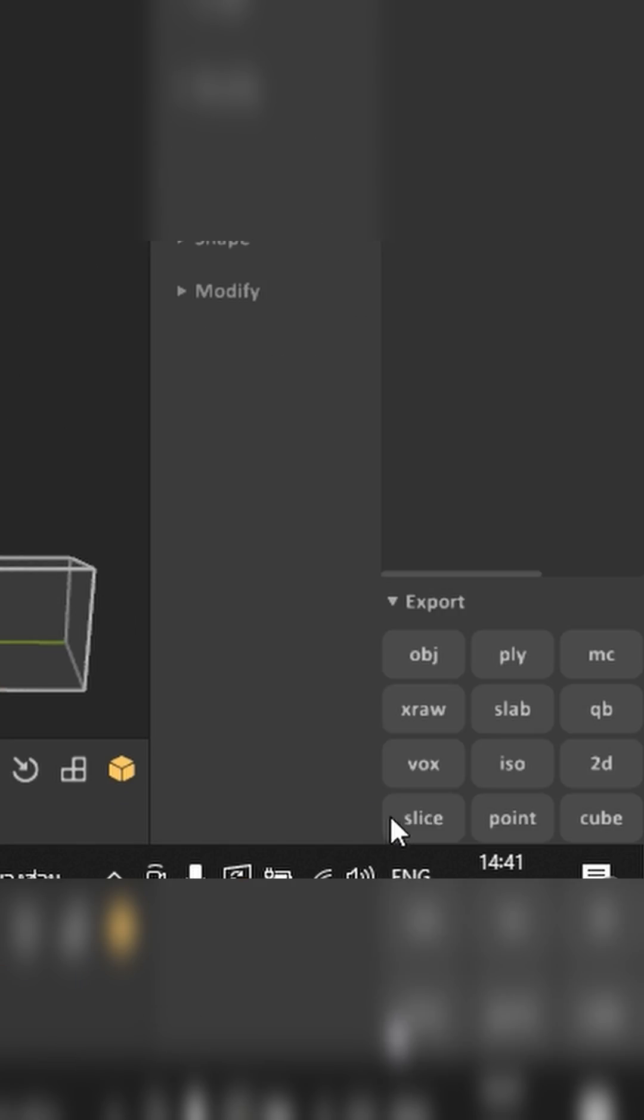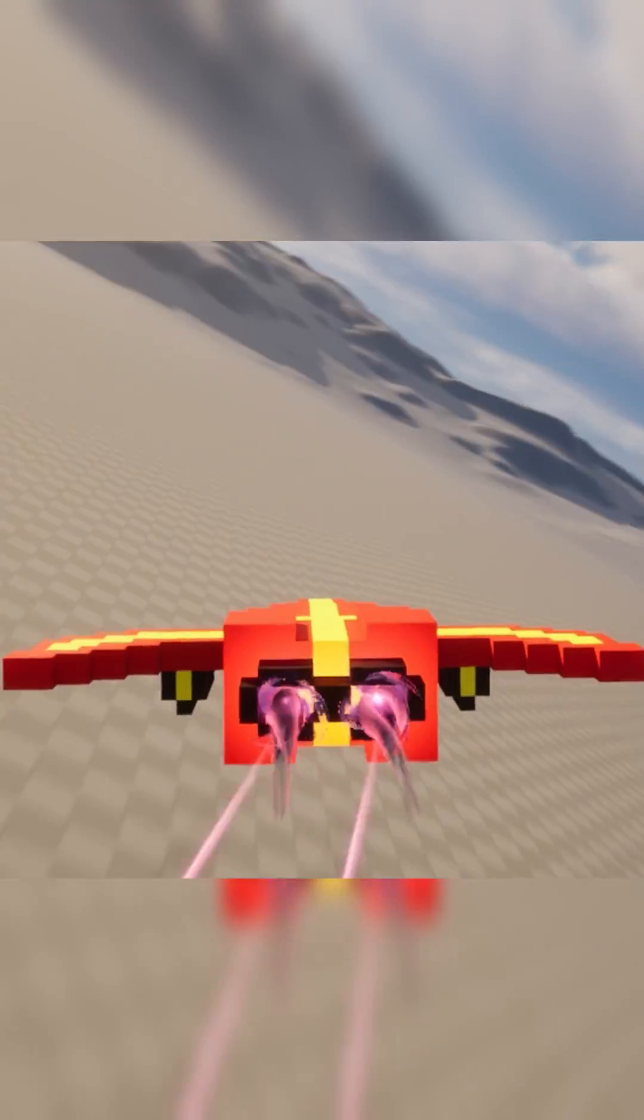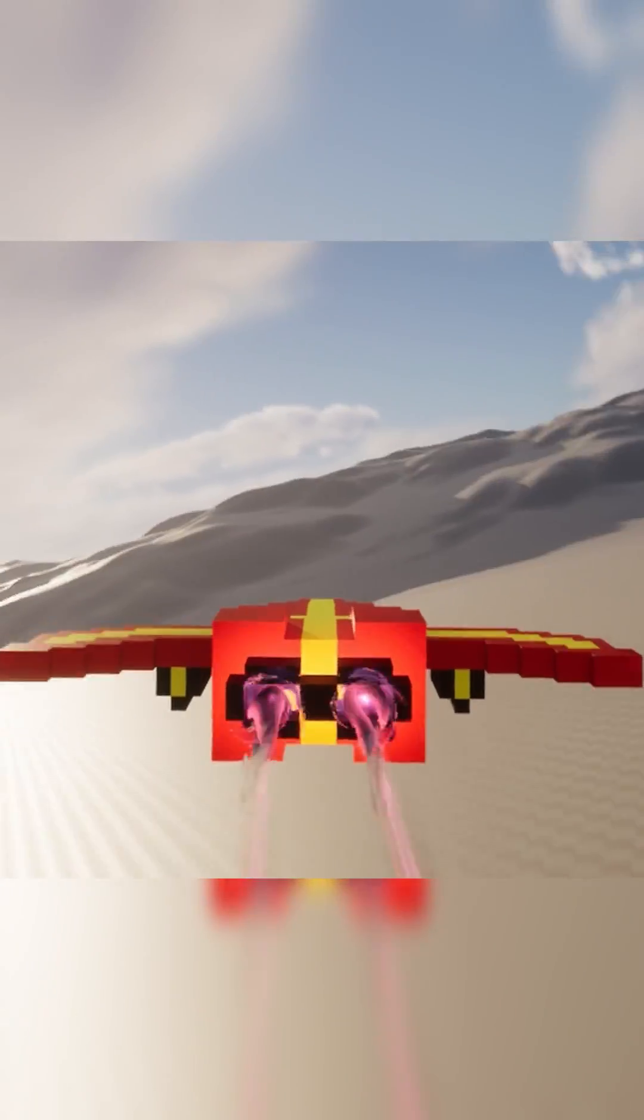And voila, my model is ready. Now you export it as an OBJ and drag it into your game engine. And that's it. Easy peasy.